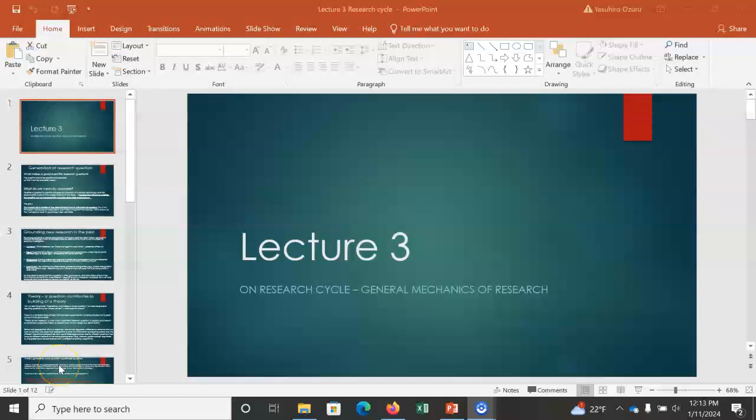This is Lecture 3 on the Research Cycle. The more specific focus is about how to generate a research question and how the research cycle works.